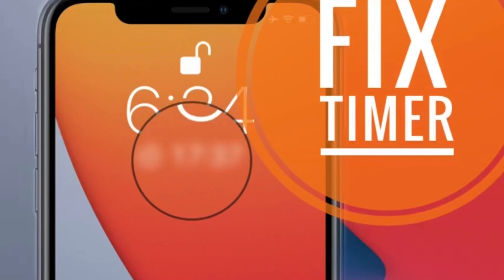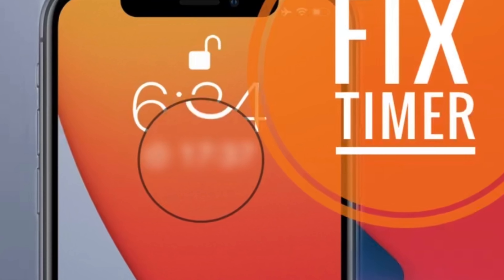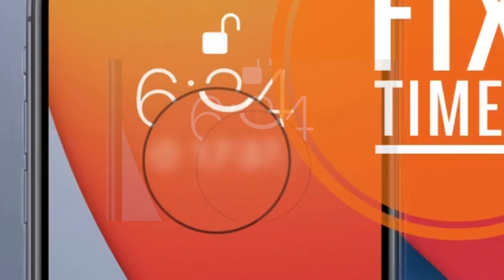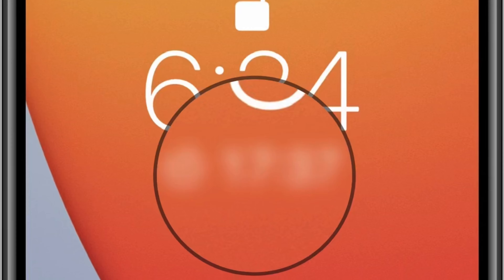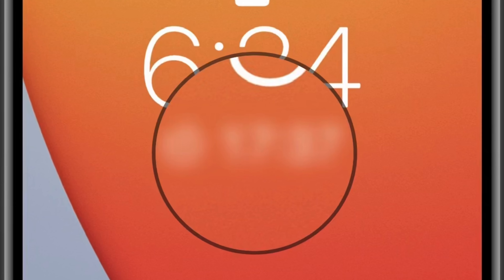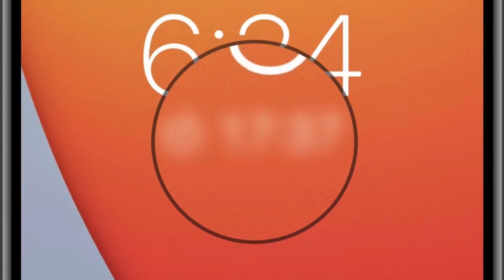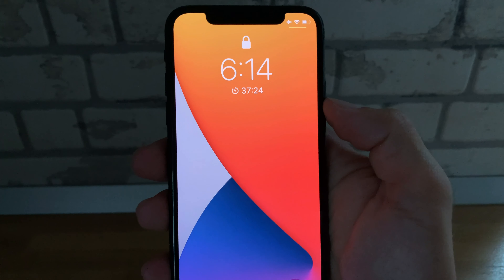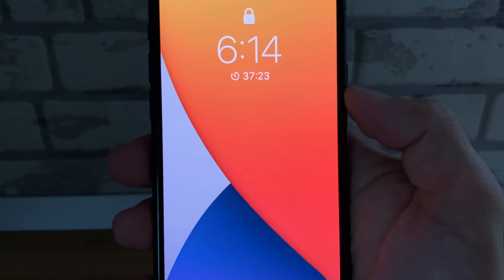Here are three ways to fix the timer not showing up on iPhone lock screen in iOS 14. I'm Vlad from iPhoneTricks.org and let's dive right into the content.